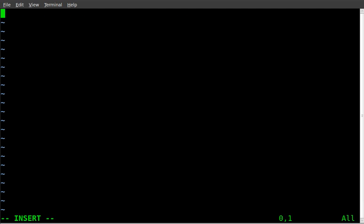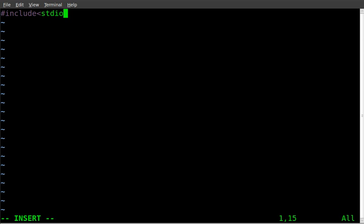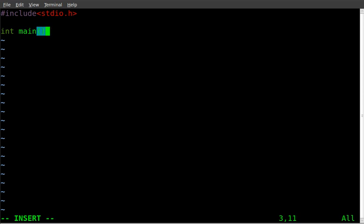I'm going to include our main header which is stdio which I believe stands for standard input output dot h for header. Going to create our main function here which is the main part of our program, actually in this case it's the only real part of our program.